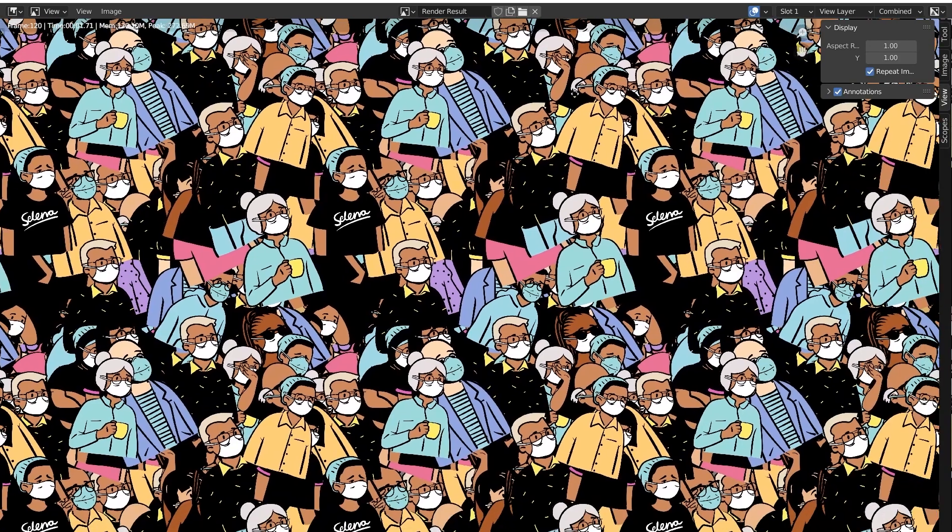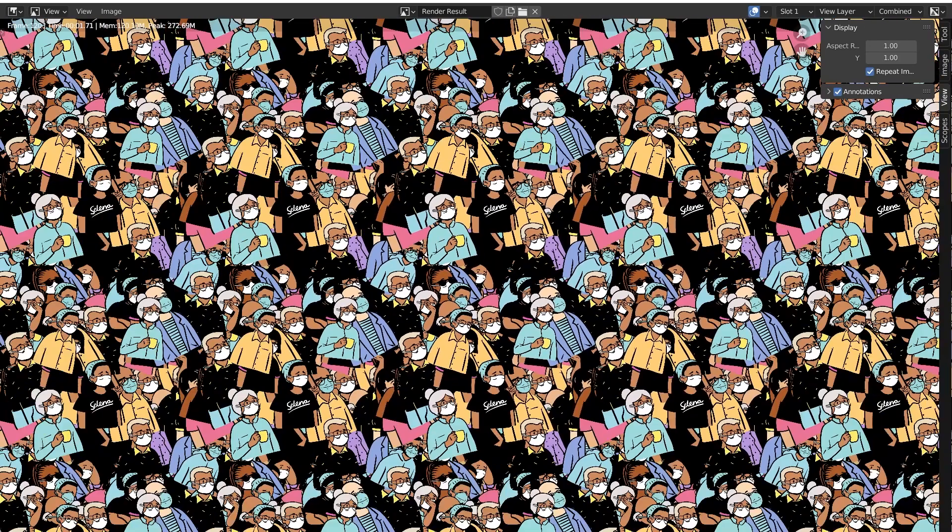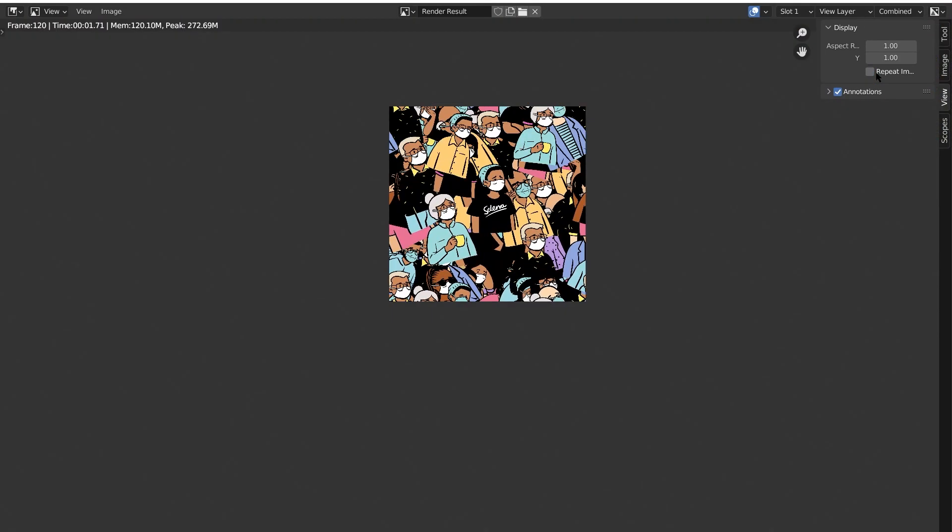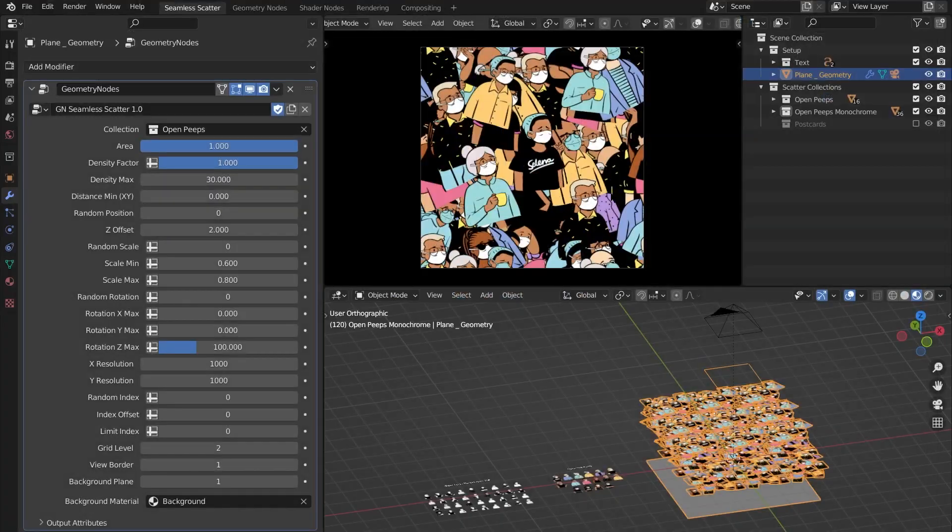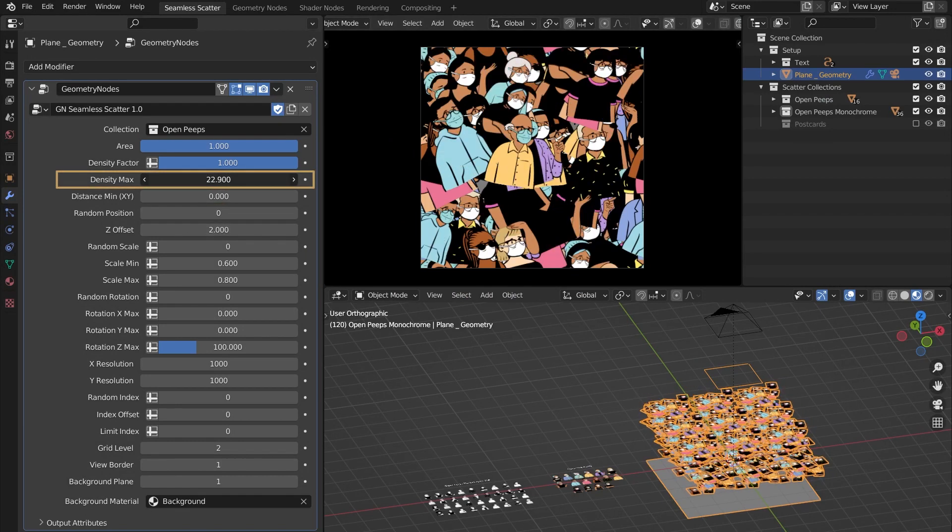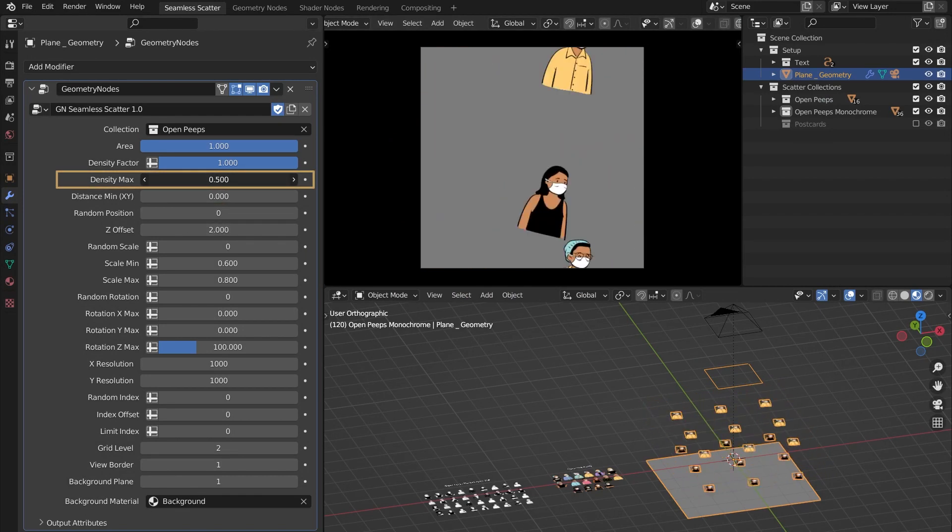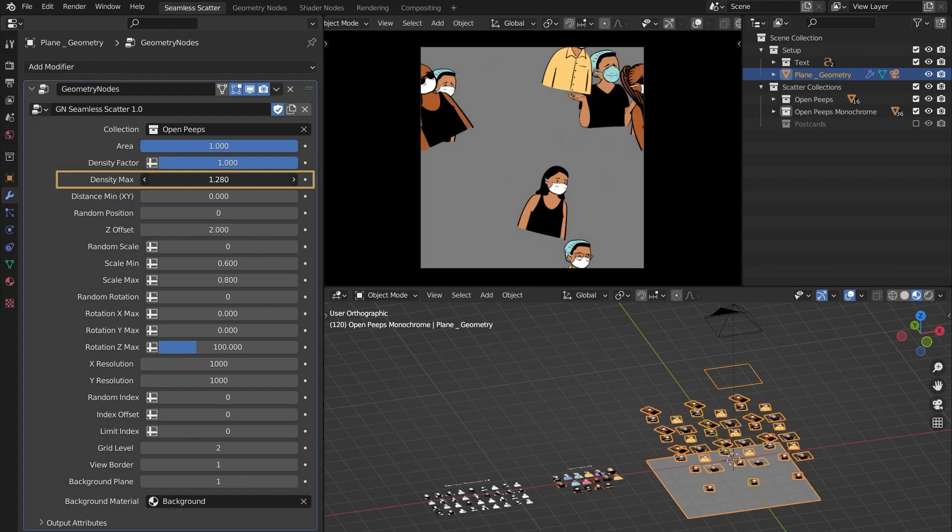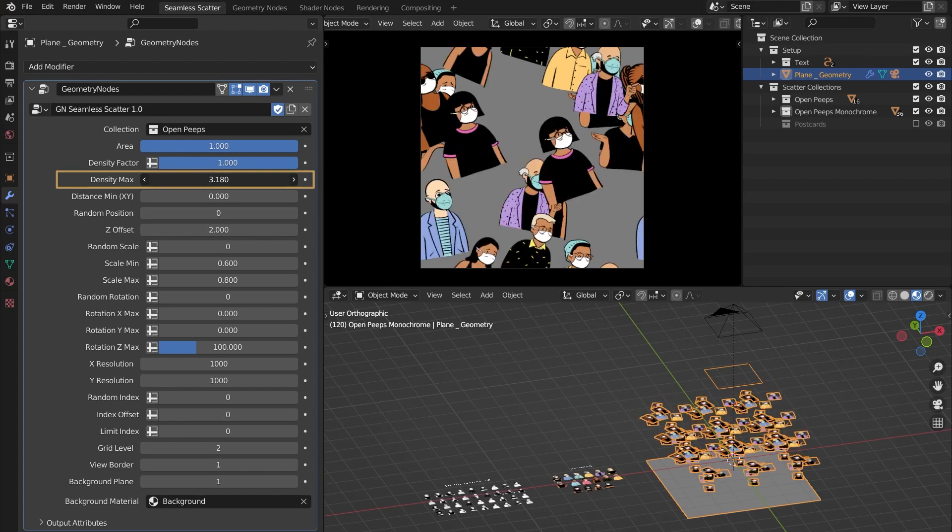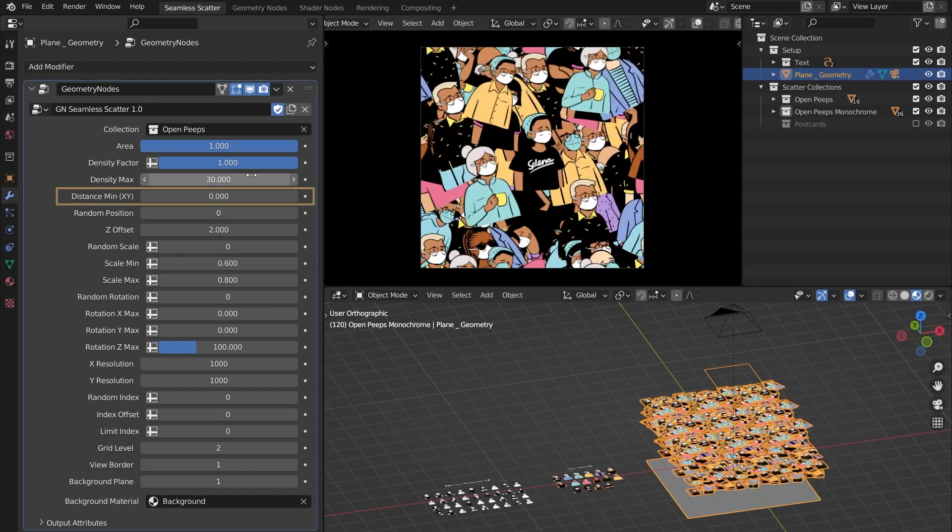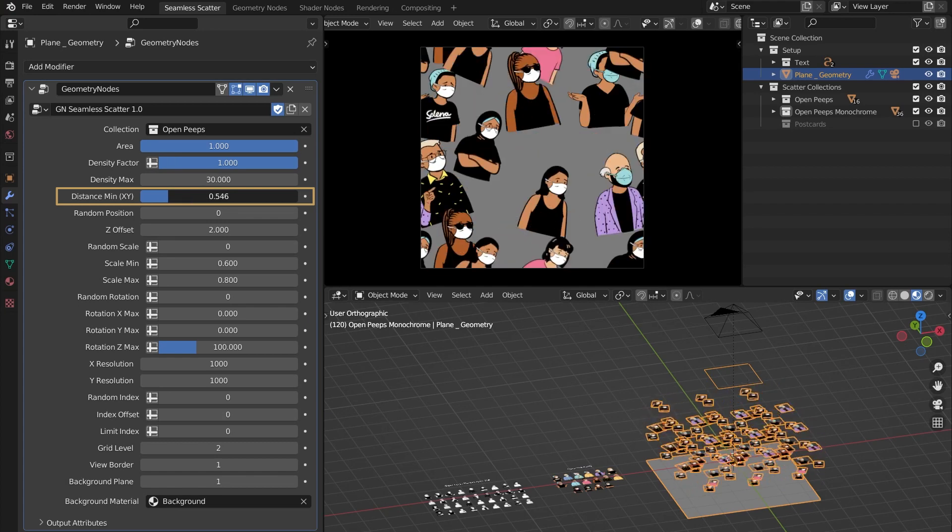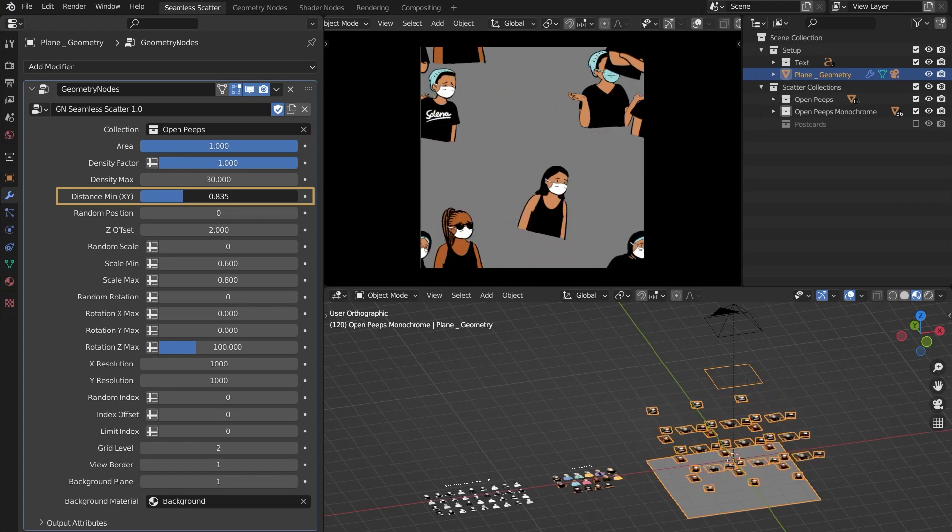And no matter what settings you go with, the result will always be seamless. Density Max lets you control how dense the scattering is done, so you can go as high as you want. With Distance Min, you can define the minimum distance that should be there between any two instances if you don't want them overlapping or merging into each other.